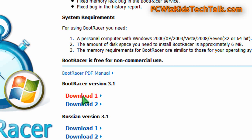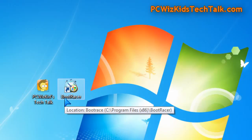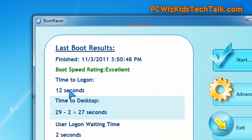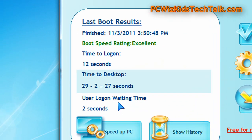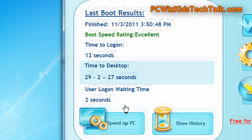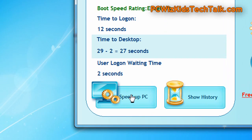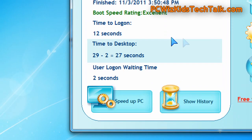I went ahead and downloaded the free version from Boot Racer and ran it a couple times. It says right there, total of 27 seconds to boot up to the desktop. And it minuses the two seconds that it takes for you to type in your user ID and password to log in.